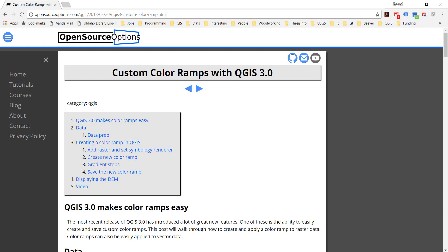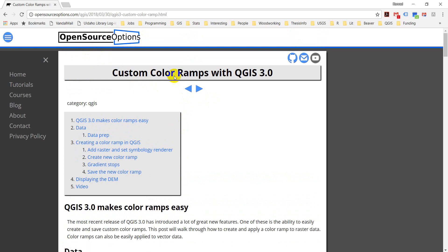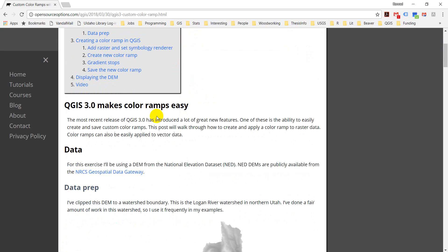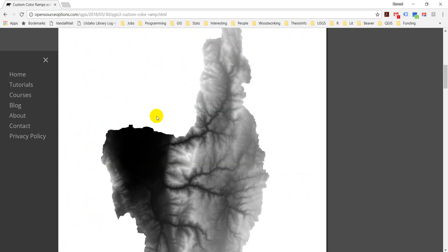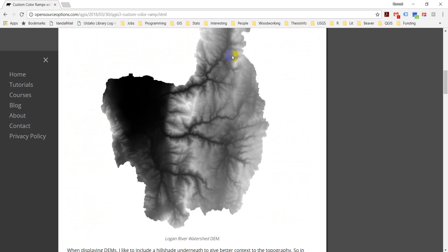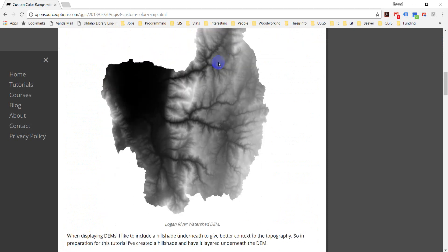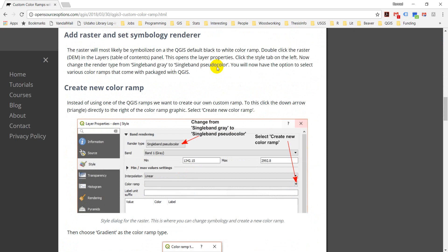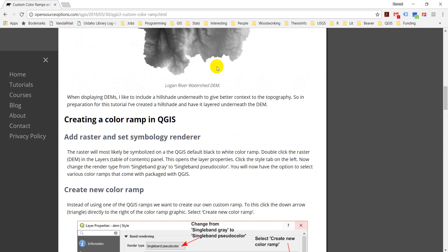Before I get started, I want to show you this tutorial is written up here on opensourceoptions.com. I'll include a link to this blog post in the video. Just so you know, I'm going to be using a different DEM for the video than is shown in the post. Everything else will be the same.